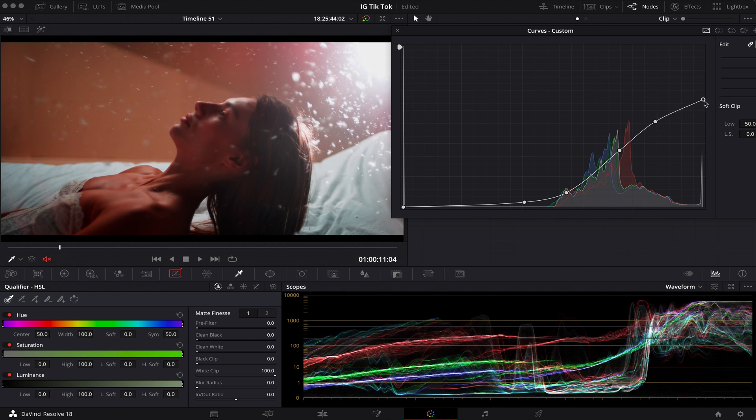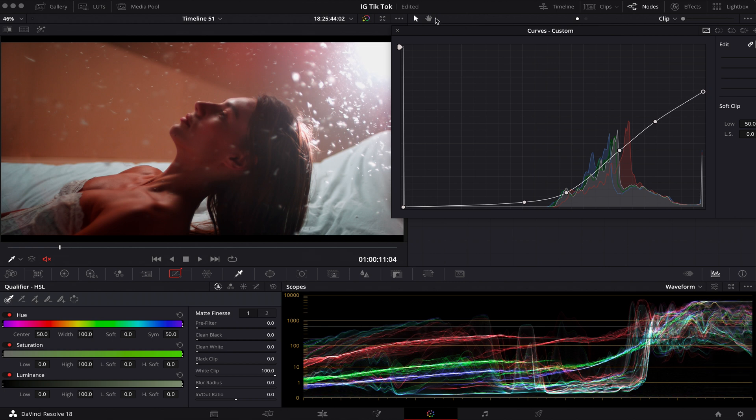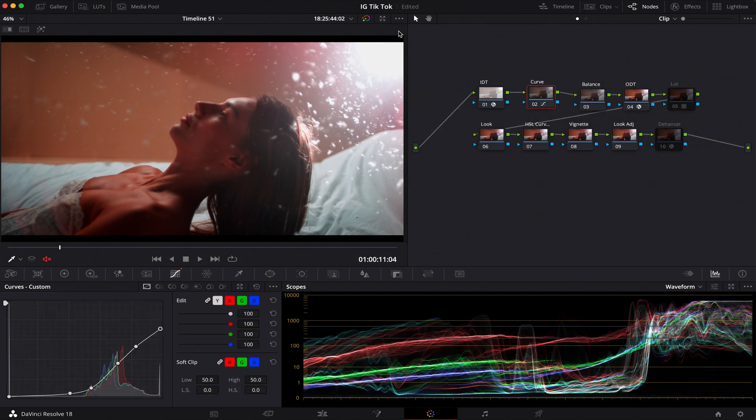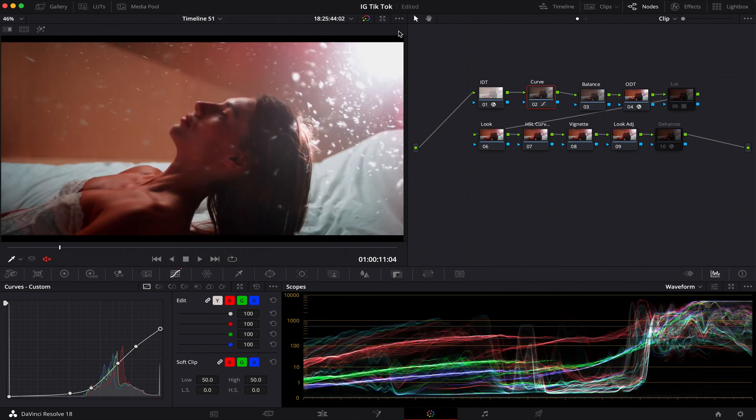If I bring this up, you can see around this area we can get some of that detail back. Okay. Now that's good. If you look at before, after, it's definitely a drastic difference. You can see the entirety of the image.